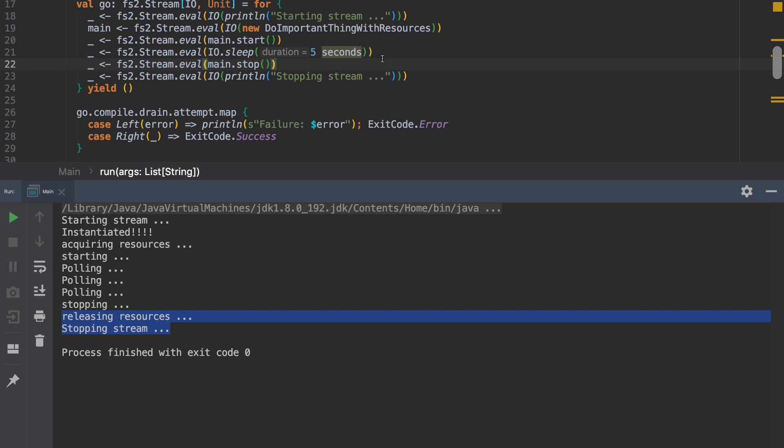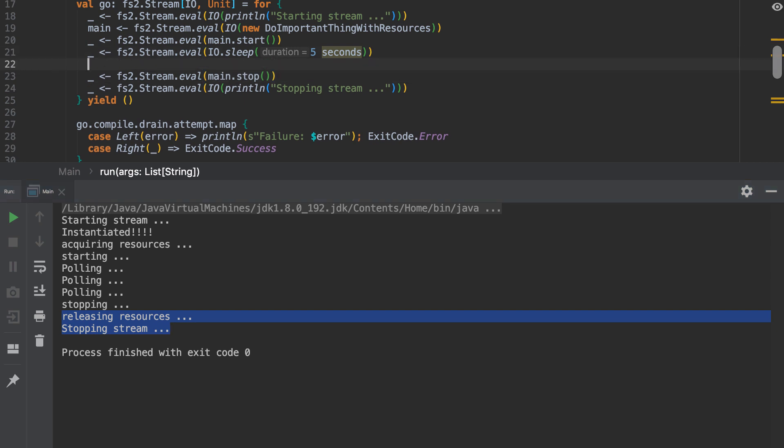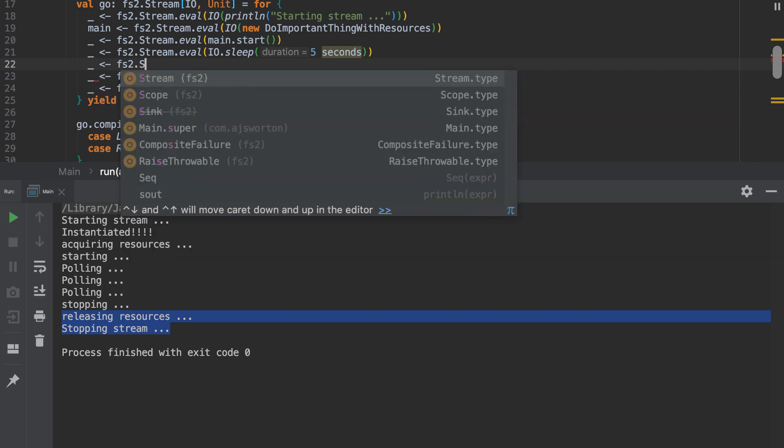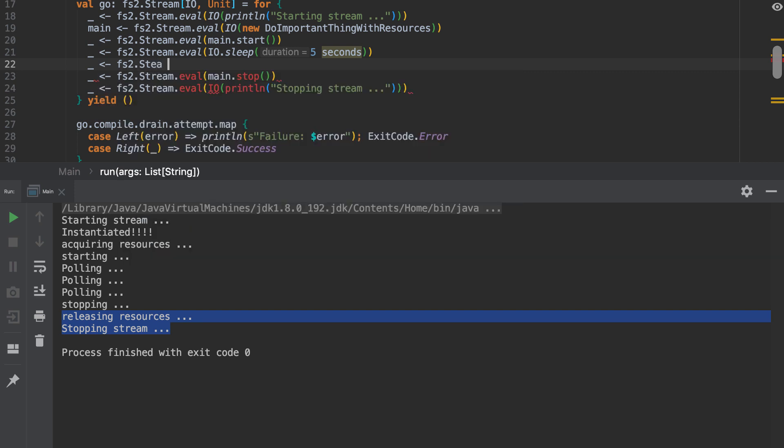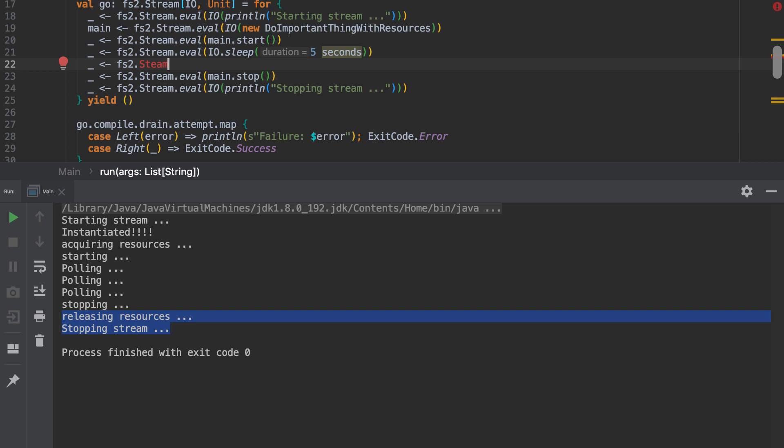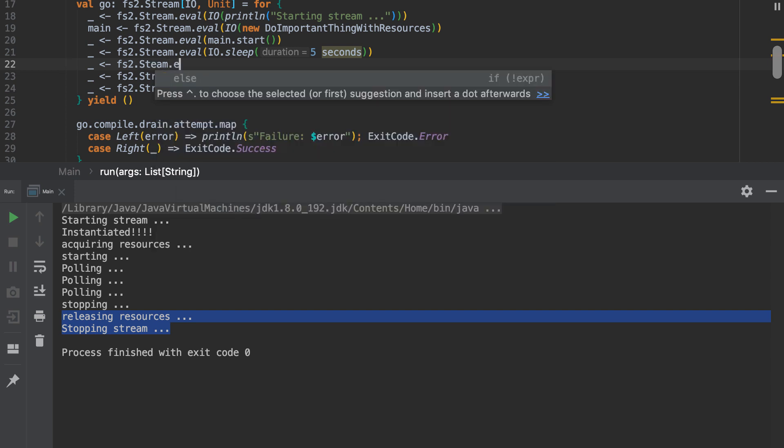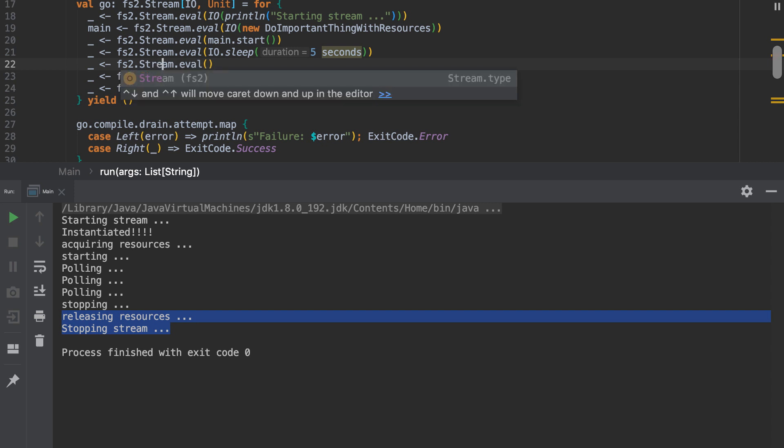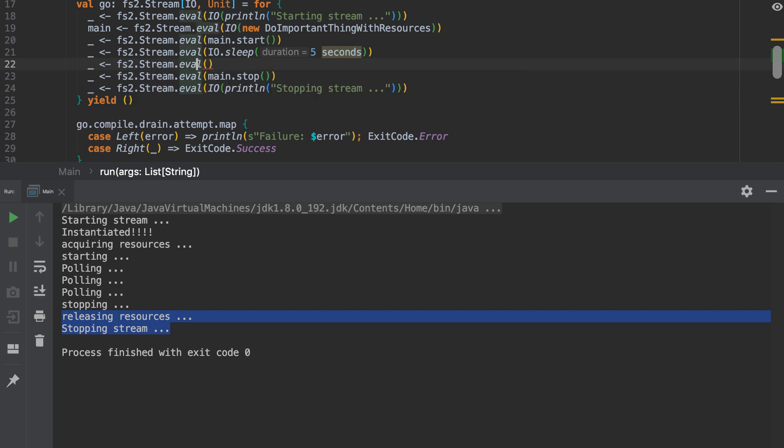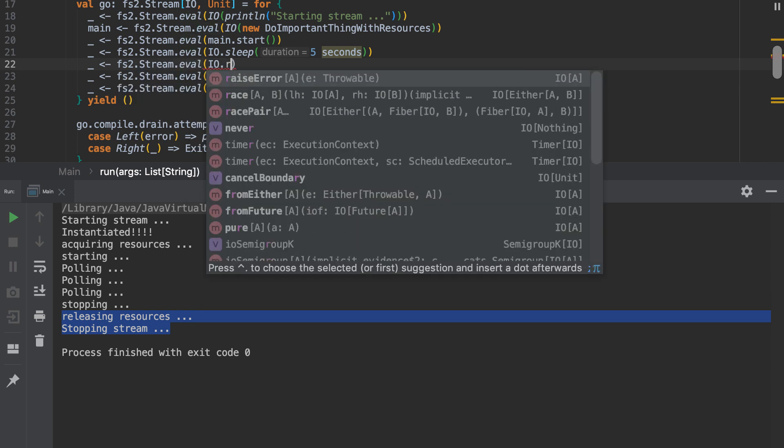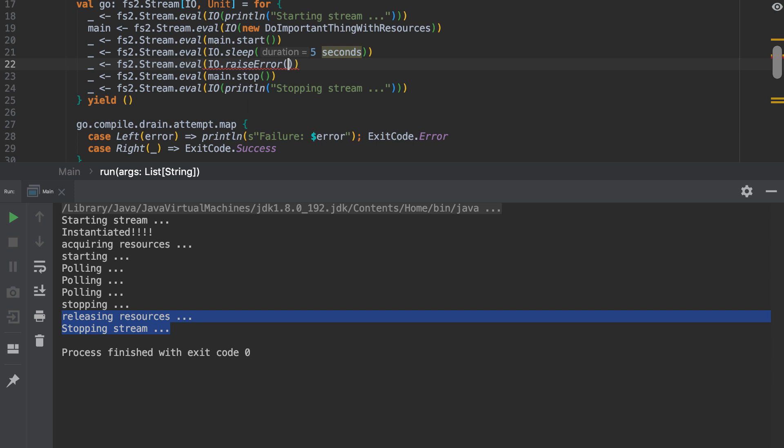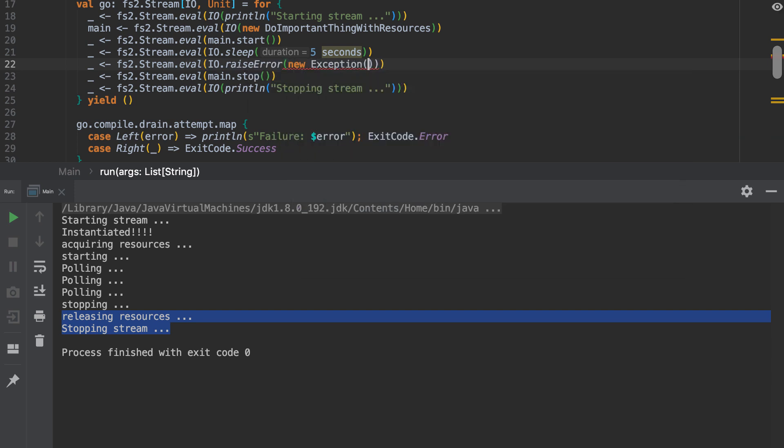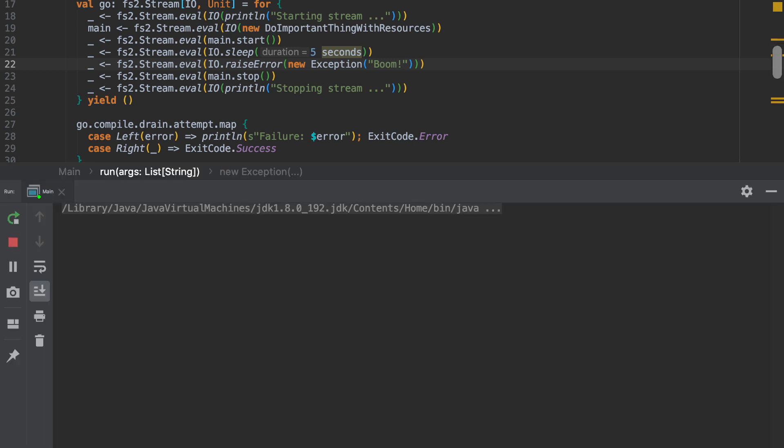Unless, of course, something were to go horribly wrong. Maybe I wrote some terrible code because it was a Monday morning or it was a Friday afternoon. I haven't had my coffee. And so we're going to have an IO error with a new exception of Boom. So let's Build it. Wonder what is going to happen.